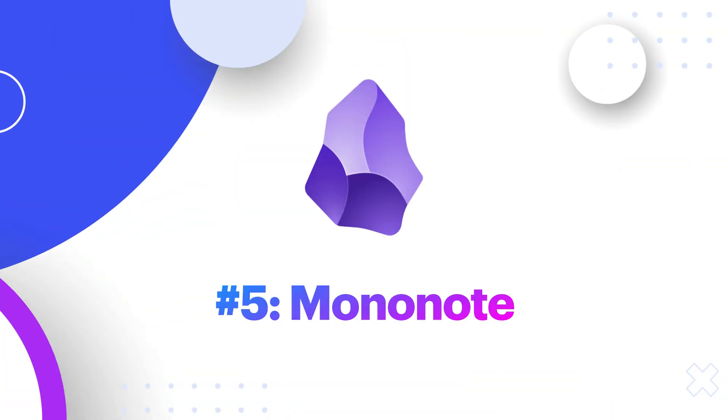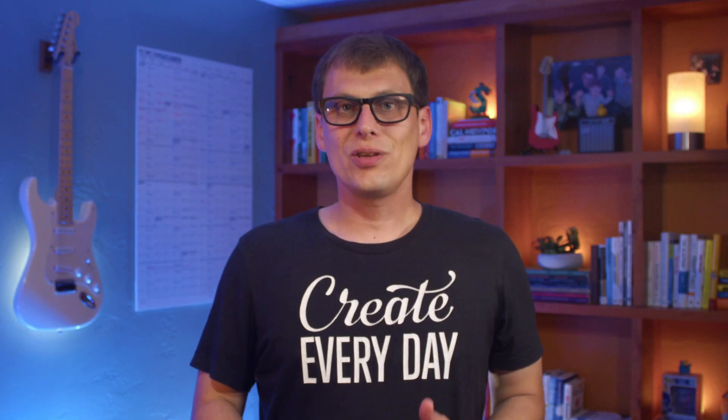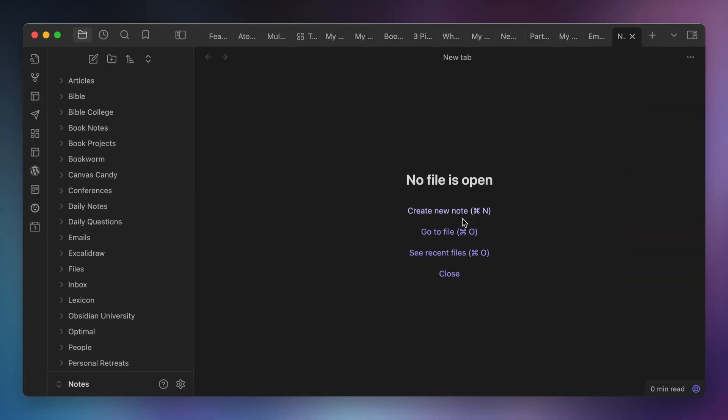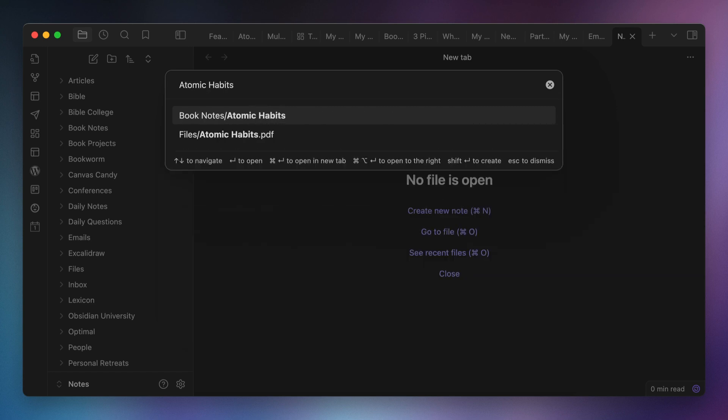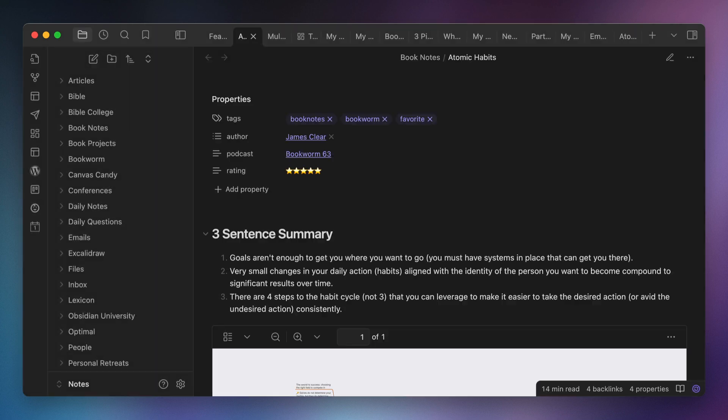Number five, Mononote. I use a lot of tabs, and I feel a little bit of shame every time I realize that I have the same note open in multiple tabs, which happens more than I'd care to admit. But I found that I can prevent this by using the Mononote plugin, which automatically closes the new tab and jumps to the open one whenever I try to open a currently open note in a new tab.